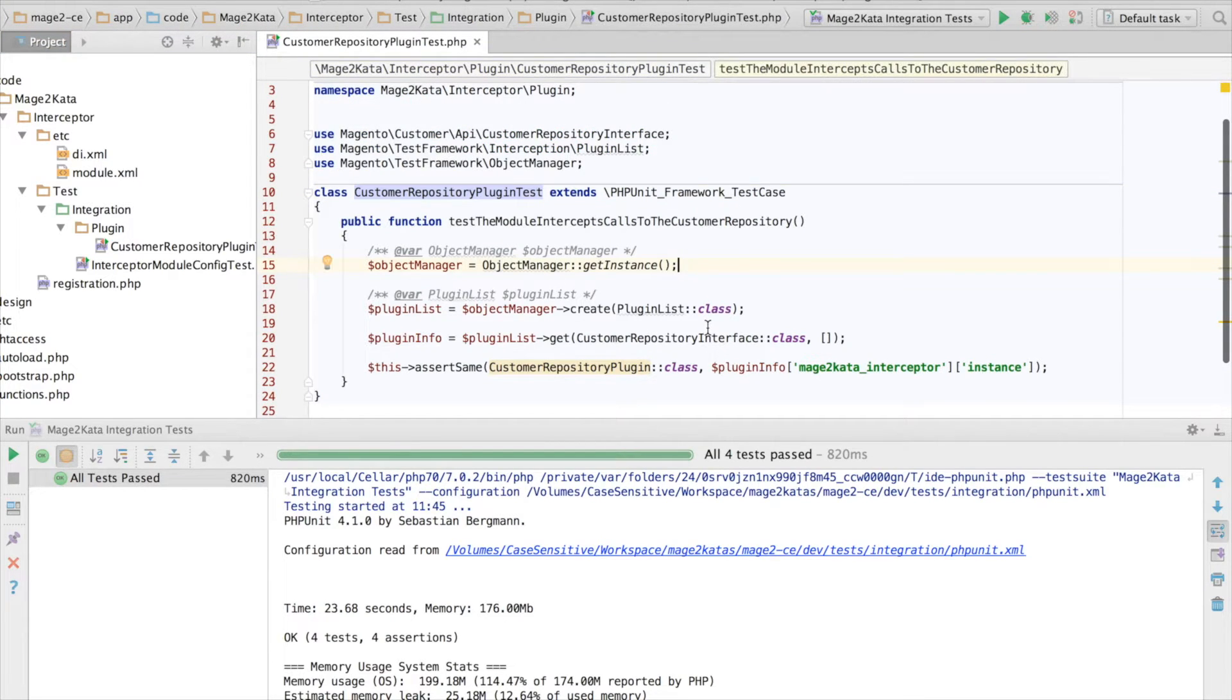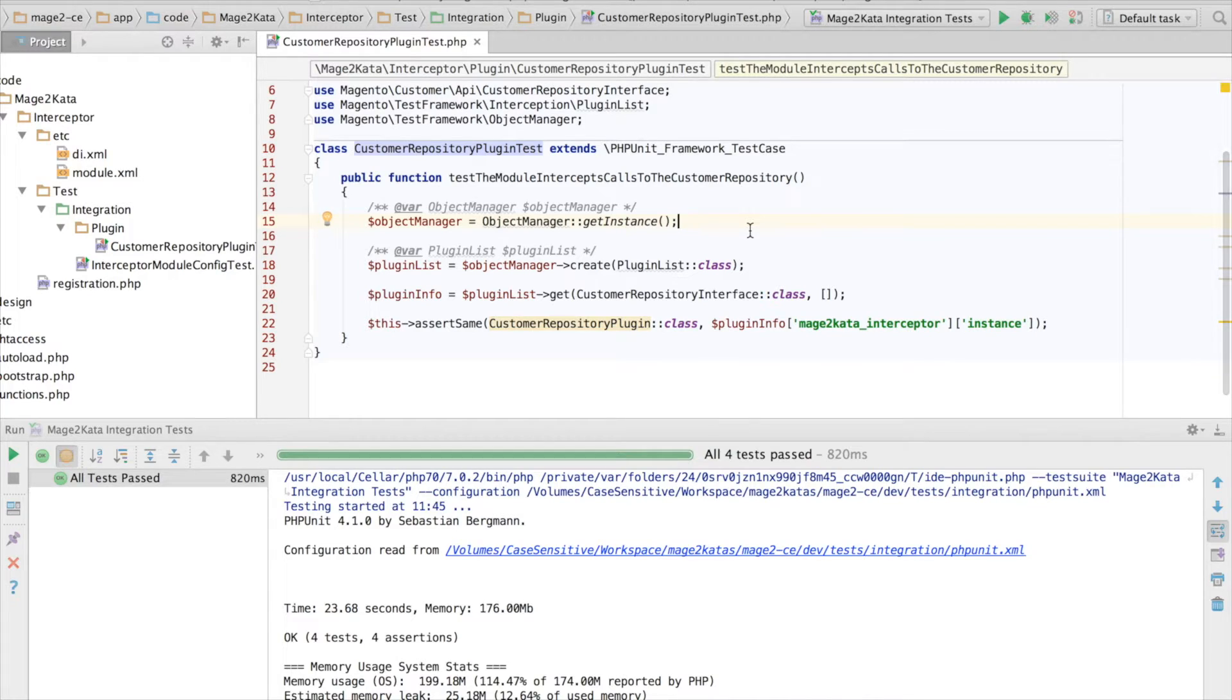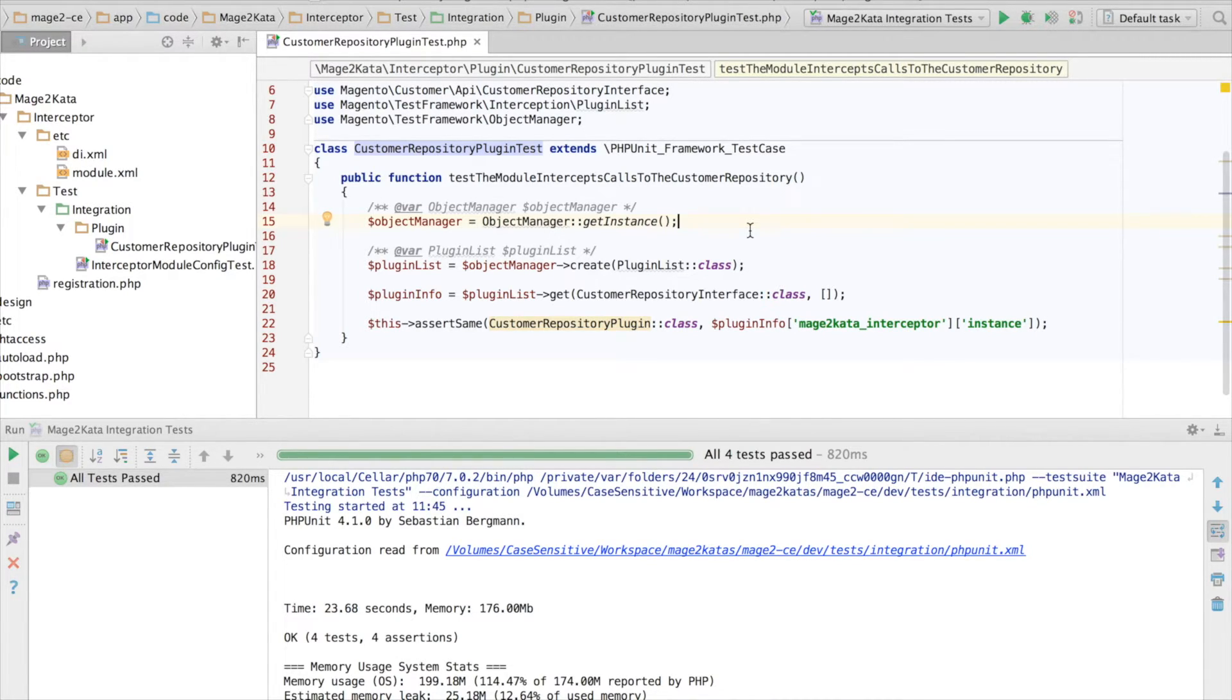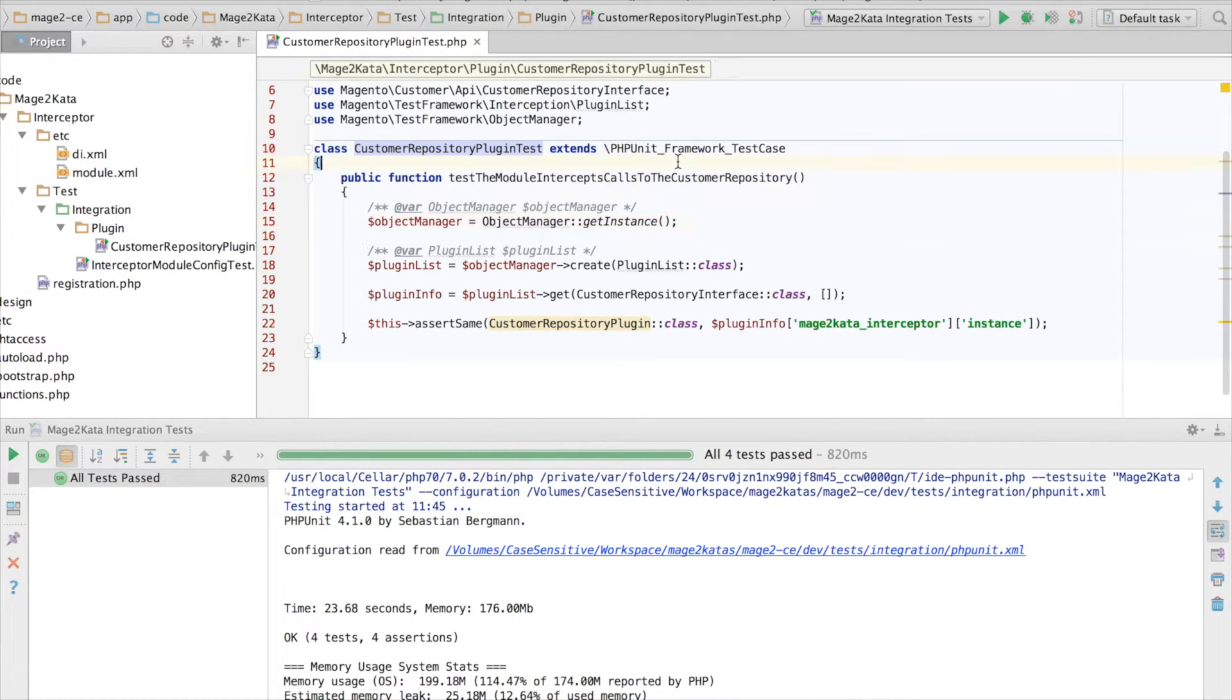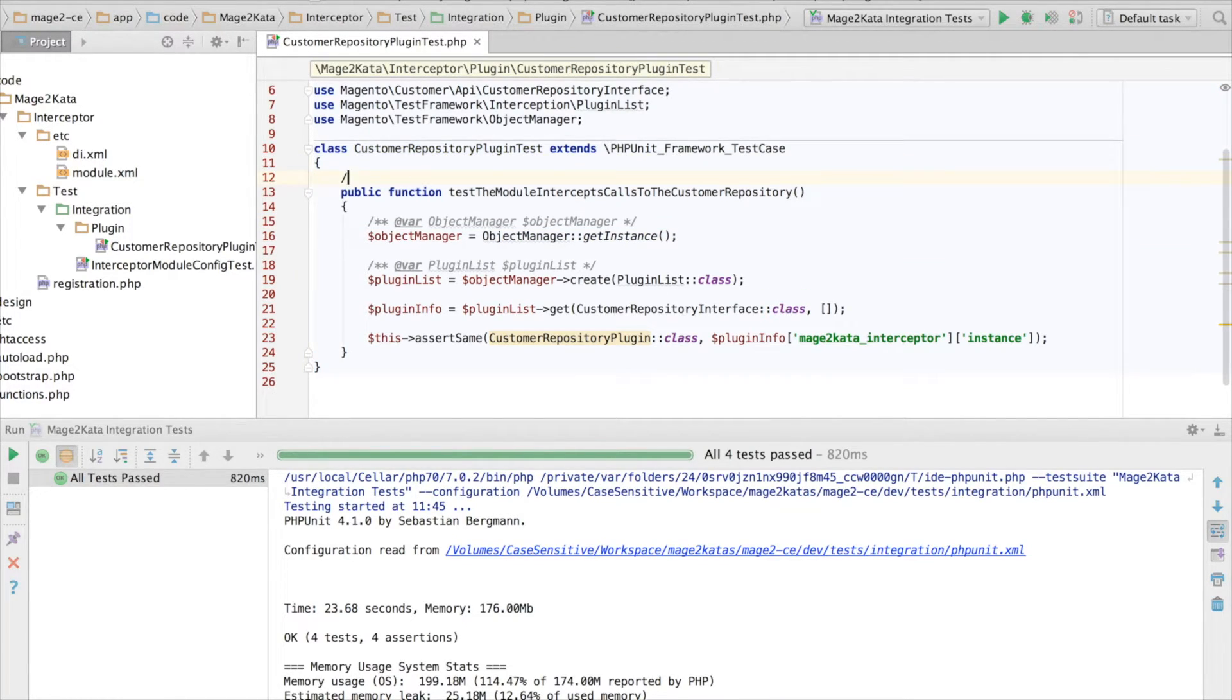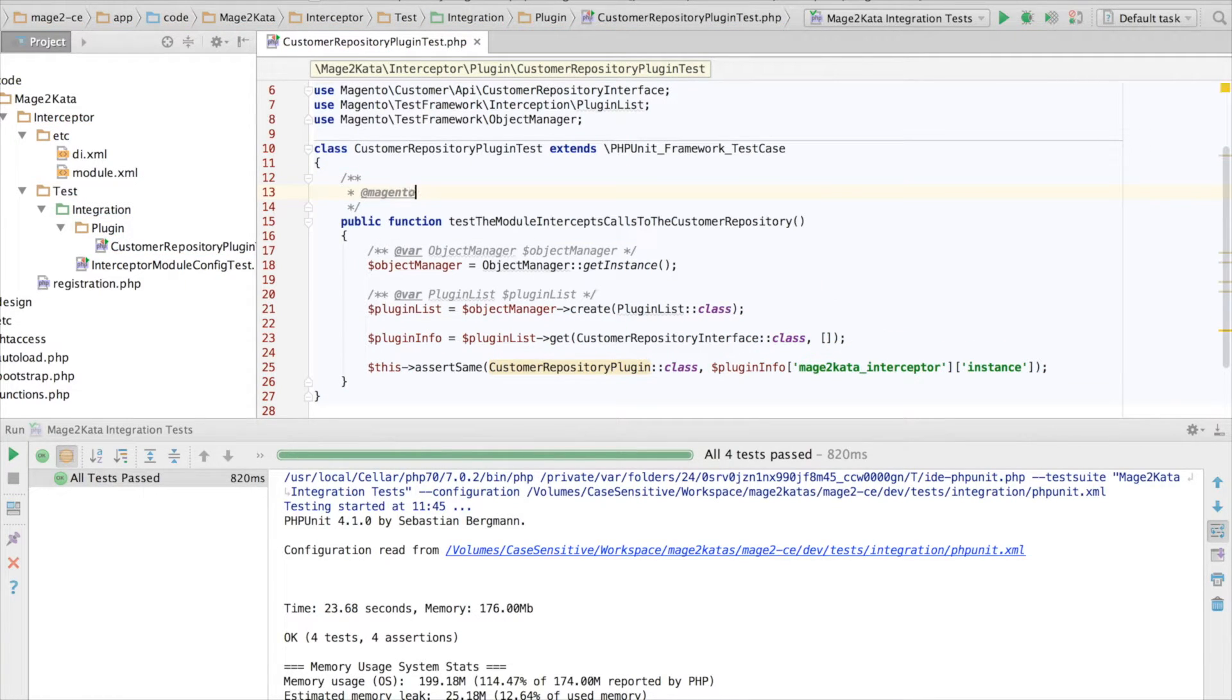So currently, our plugin config that this test loads is out of the global scope. So it doesn't matter if it's a frontend, or an admin HTML, or a REST request. Our plugin will always be triggered. Let's change this. We want it only to be triggered in the Web API REST scope. To set the scope for an integration test, the test framework provides a Magento app area annotation.